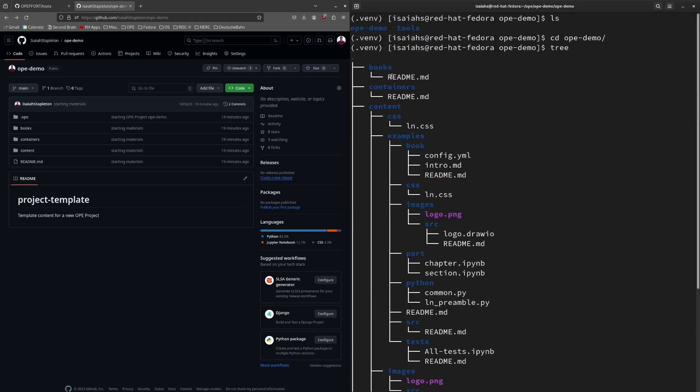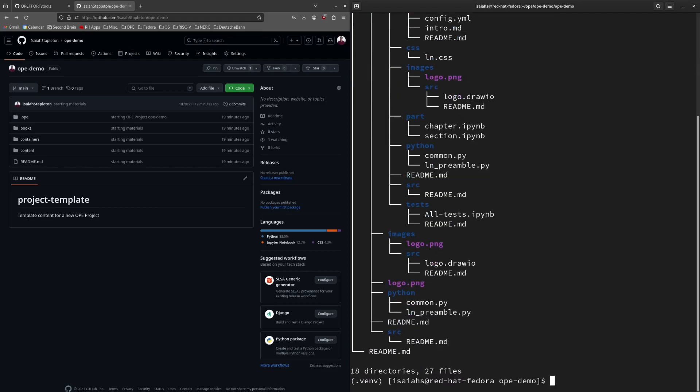I will take a look at the layout of this new project. As you can see, there are three main directories: books, containers, and content. Books and containers are empty as we have not yet created any books or containers. The content directory serves as the directory where book content will be stored. There is also an examples directory within the content directory that contains example book content and configuration. I will show you how to create your own book, edit the book configuration, create content, and then publish that book.